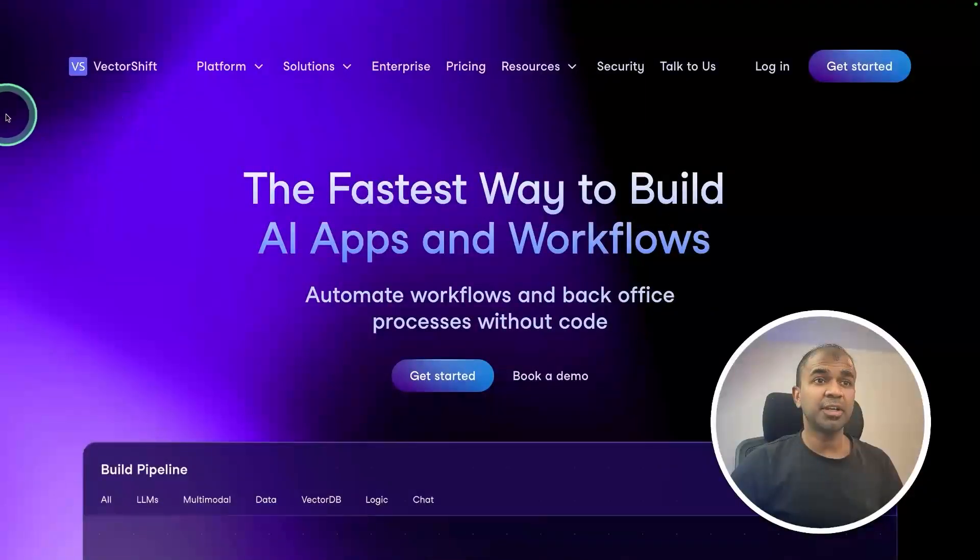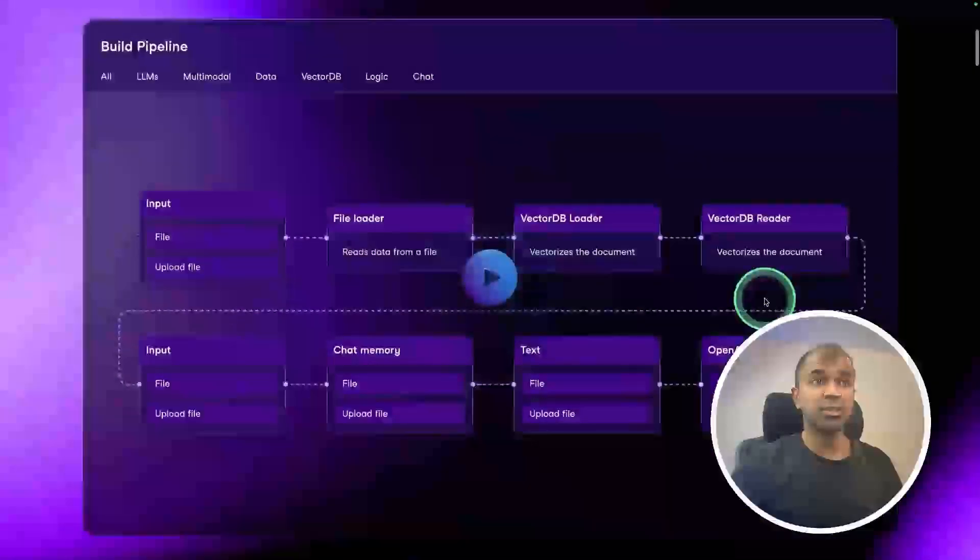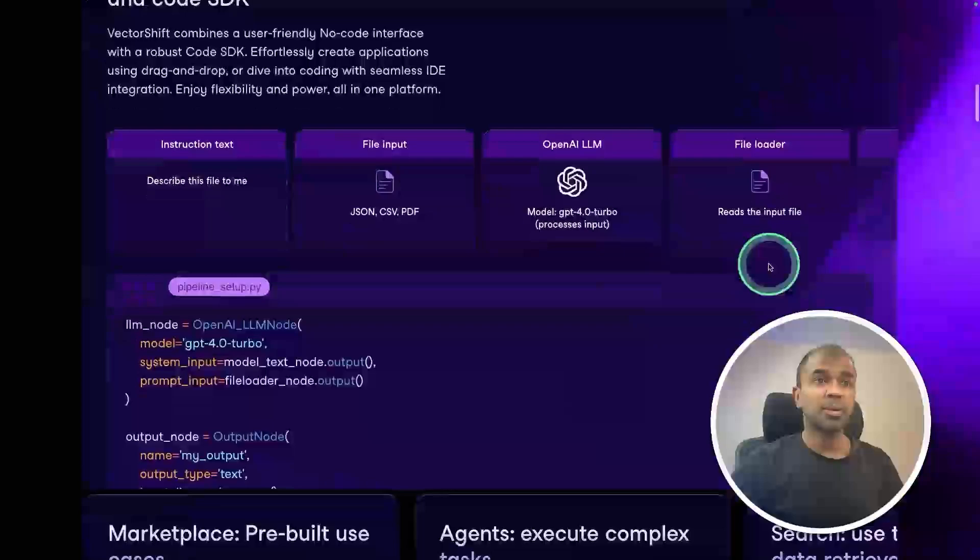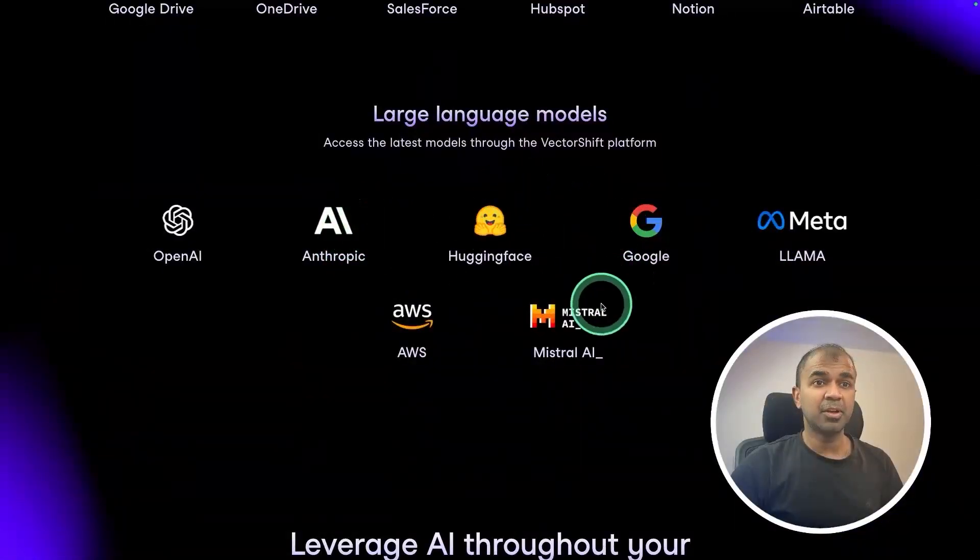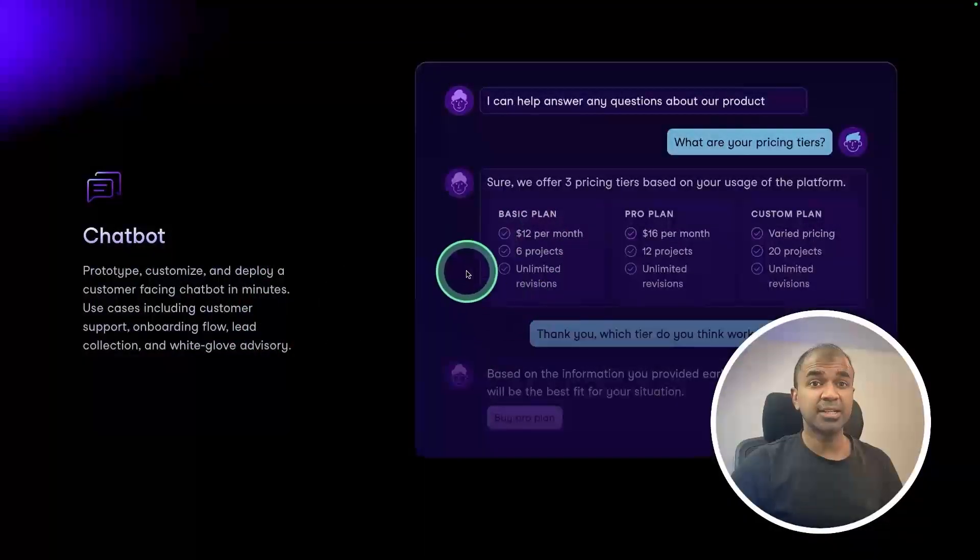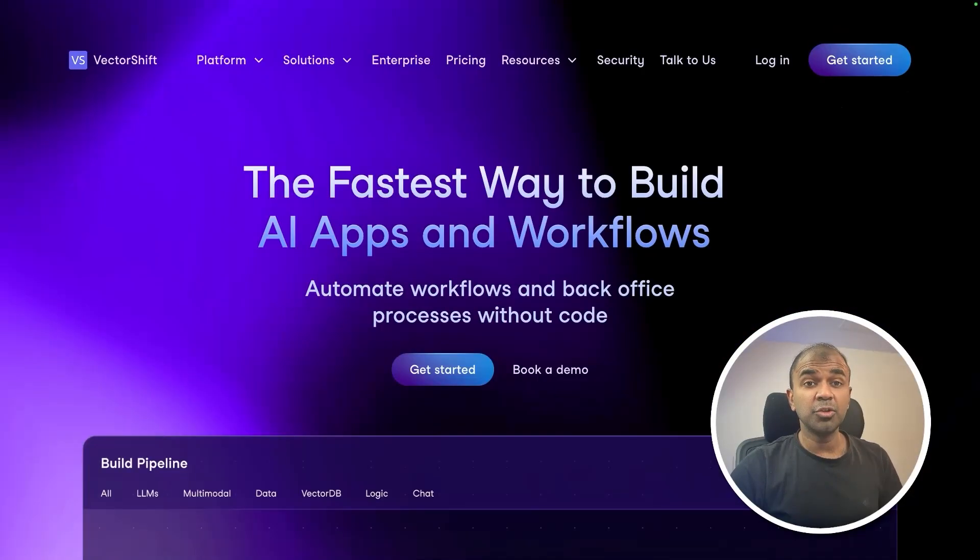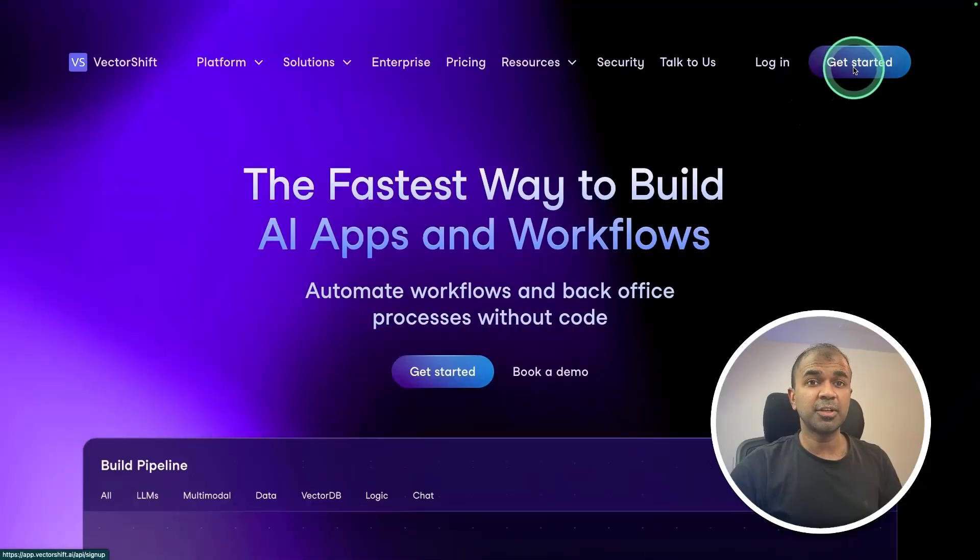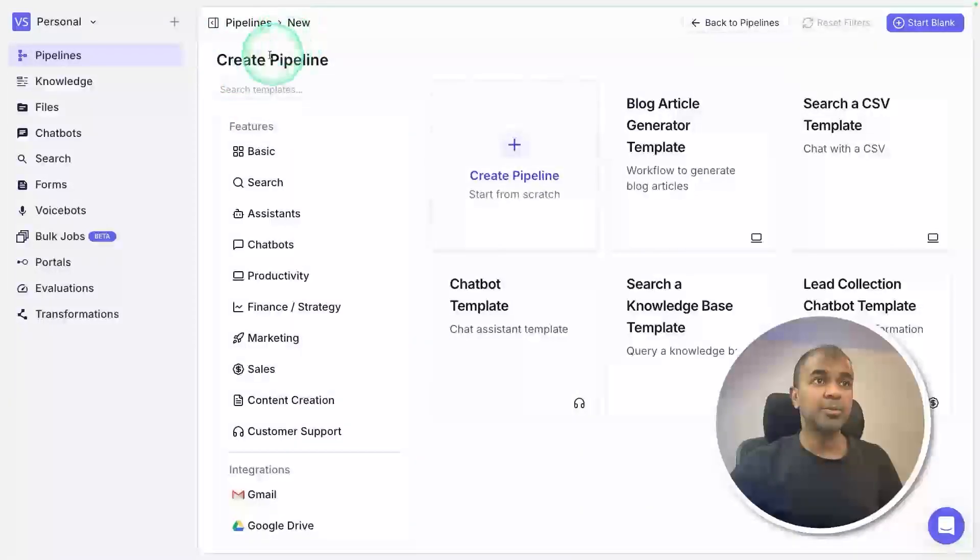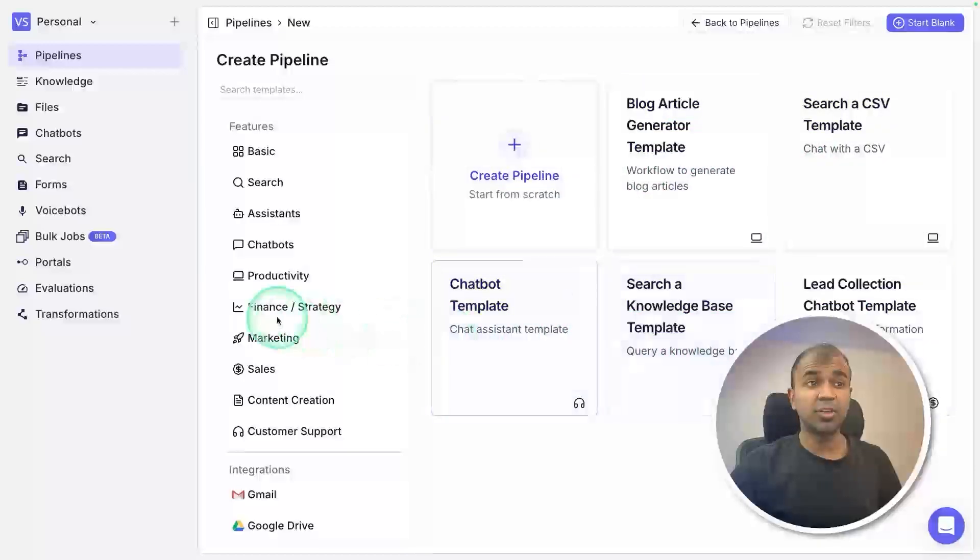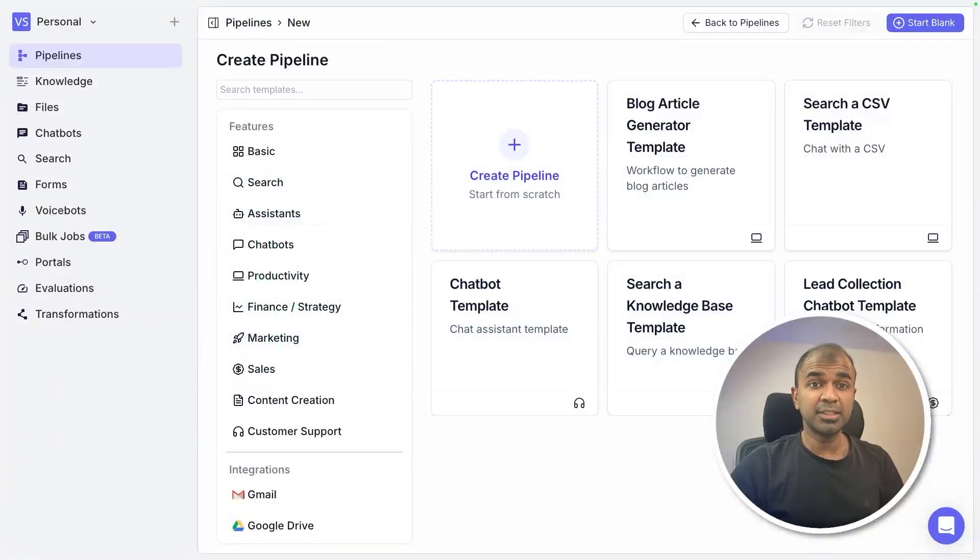We are going to use Vector Shift, a no-code solution to build pipelines, automate tasks using multiple large language models, and publish that as a chatbot or workflow automation. Thanks to Vector Shift for sponsoring this video. Use Mervin Praison as the coupon code to get 20% off. Once after you sign up, you are able to create pipelines. They've already got different templates for you to get started, but in this case I'm going to start from scratch.